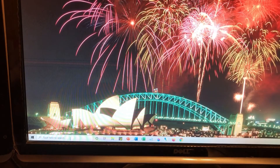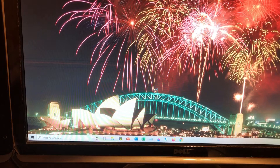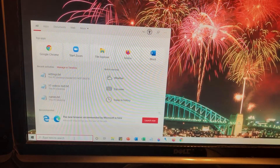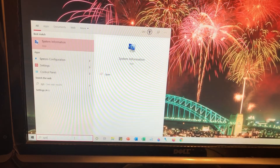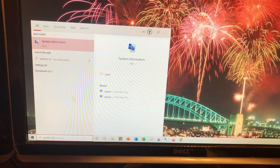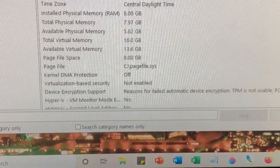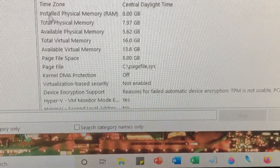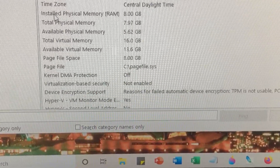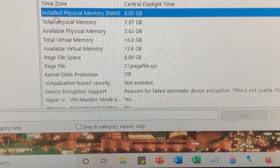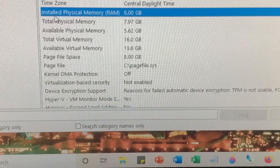Now that the computer has powered back on — moment of truth — let's find out if the computer has accepted the memory. I'm going to go right into the search bar again and type "system information." At the bottom of the screen, looking for installed memory — and here it says installed memory: 8 gigabytes. Fantastic. Success.